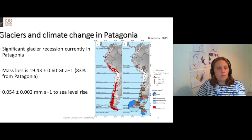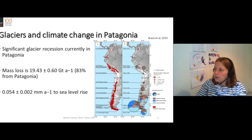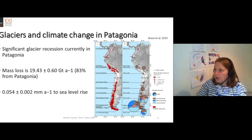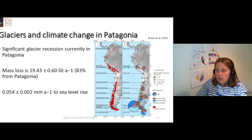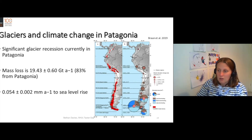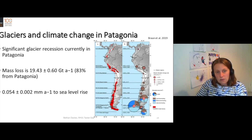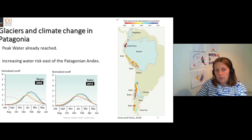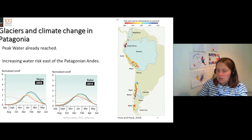Let's look at Patagonia in a little bit more detail. This is South America, and Patagonia is the southernmost part of South America. Currently, mass loss in South America is 19 billion tonnes of water every year. Fairly insignificant in terms of sea level rise, but this is an important water tower. Peak meltwater has already been reached, and these basins are important for hydropower.